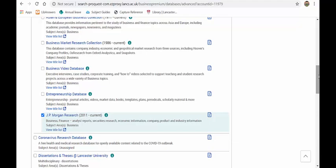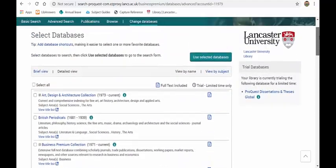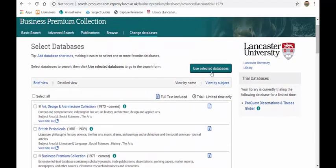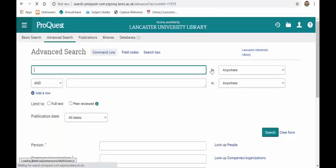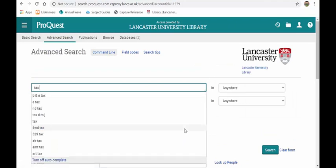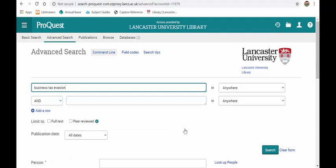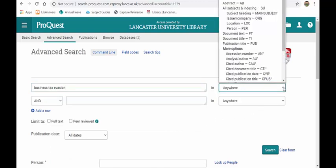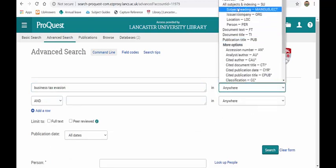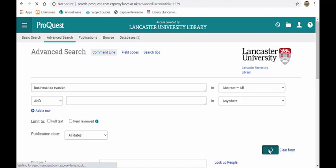Once you do that, if you click on use selected databases and then do your search. I'll do business tax evasion and instead of searching anywhere we'll search in the abstract. You can see the whole host of different options you've got there. I'll tell that to search.